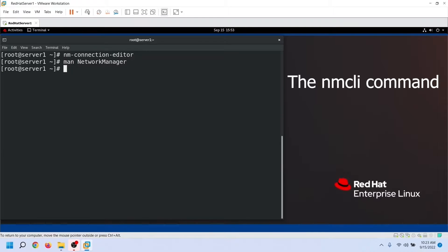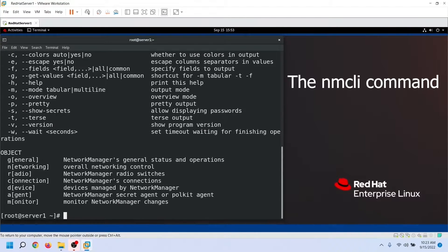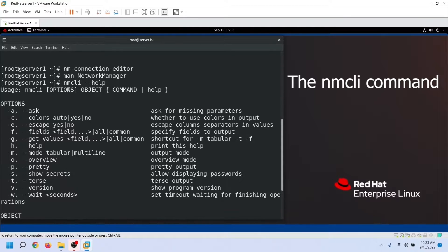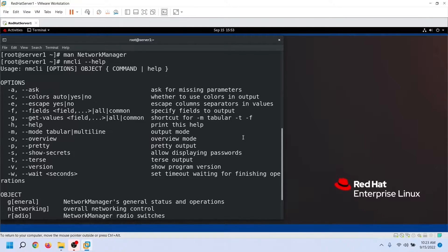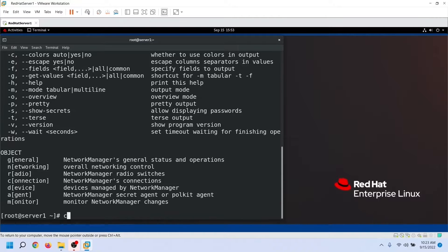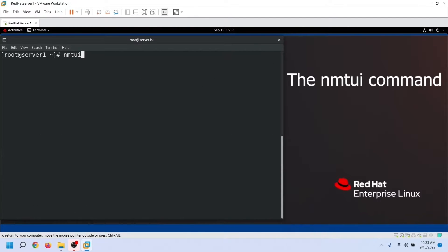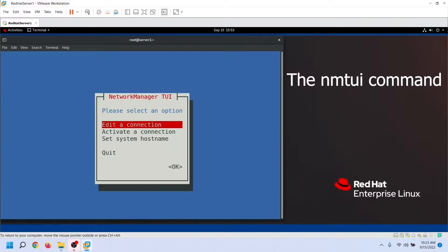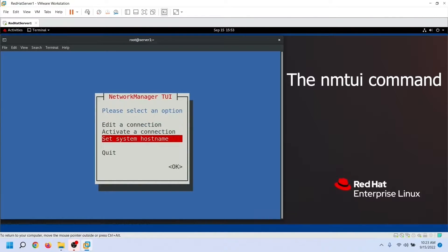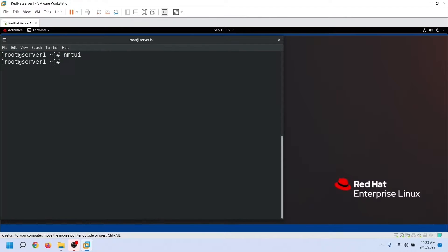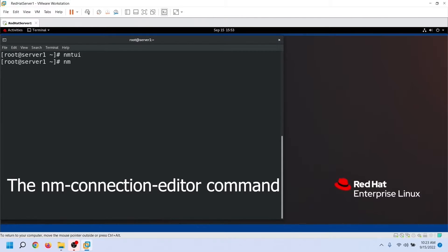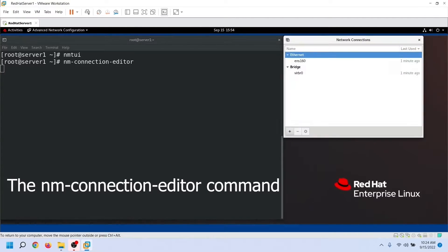The nmCLI utility uses the CLI interface. It works on all platforms — you can use it on SSH, Terminal, and Desktop. It supports all features of the NetworkManager. The nmTUI utility is a CURSES-based application; it works on Terminal and Desktop and supports all necessary features of NetworkManager. The nmConnectionEditor is a GUI-based application that works only on the Desktop and supports fewer features than nmTUI.